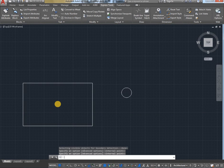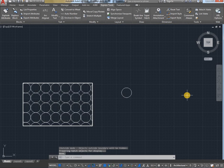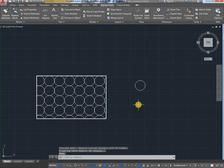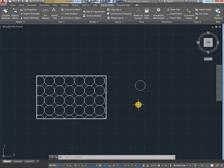Like this, we need to create a customized hatch pattern in AutoCAD. Thank you for watching this video.